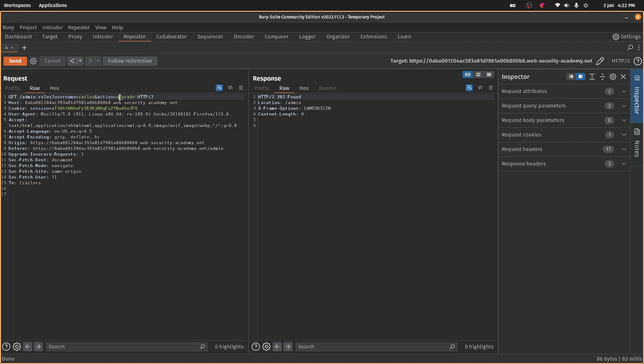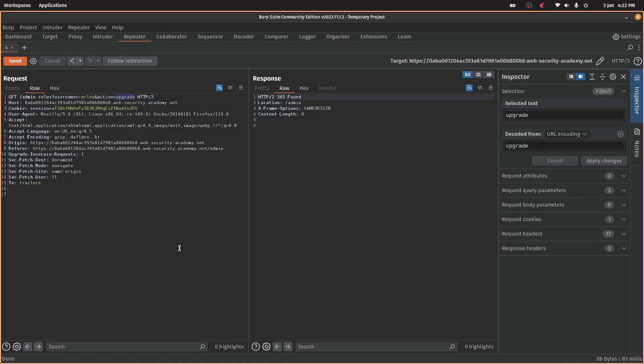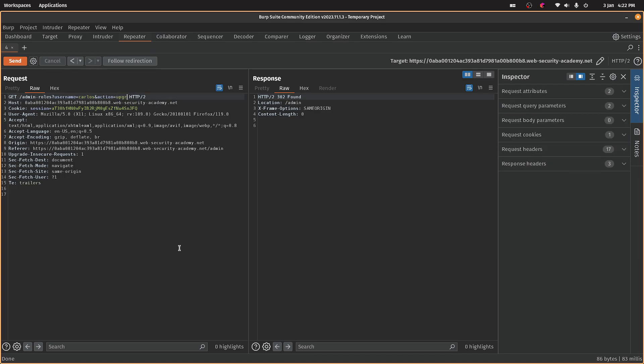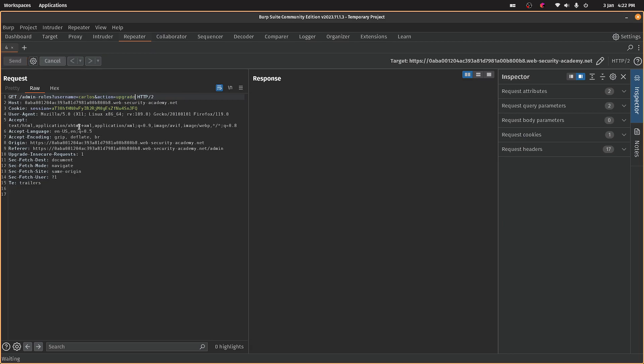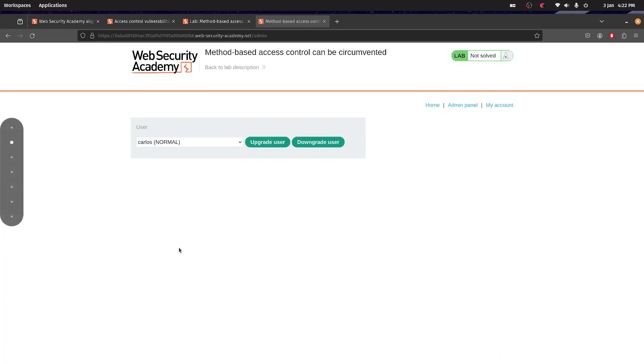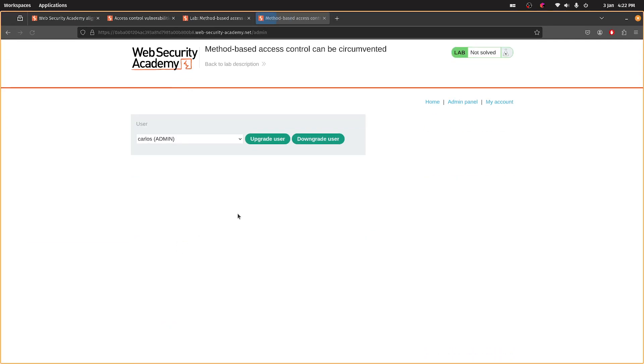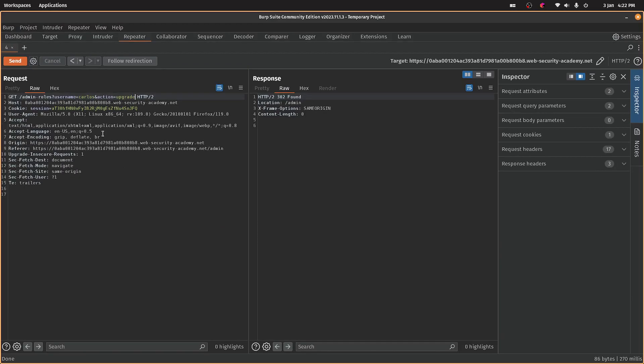That's definitely not right, is it? Upgrade. Yeah, there we are. So I think we need to log in as the other, non-admin user.